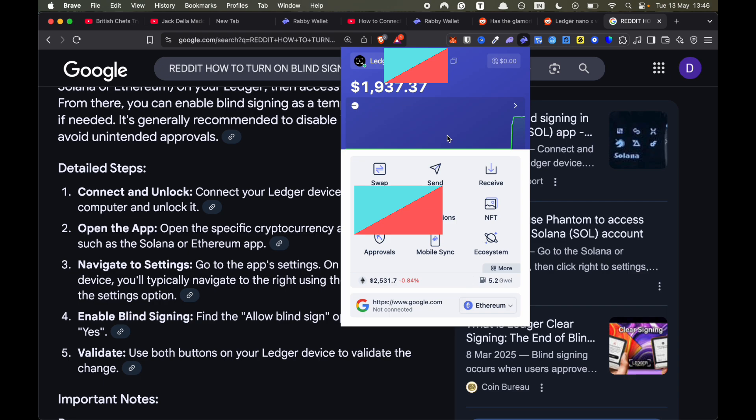You can get a Ledger for a great price by the link in the description in the PIN comment. It helps support the channel. If you found value in this video, please like and subscribe. Thank you.